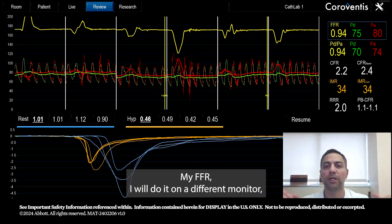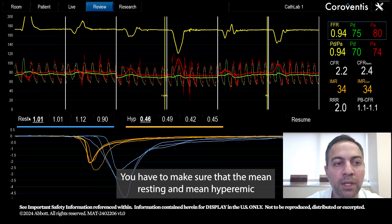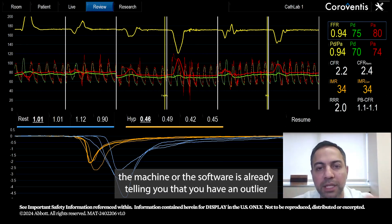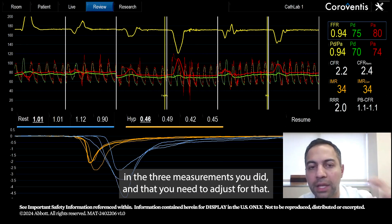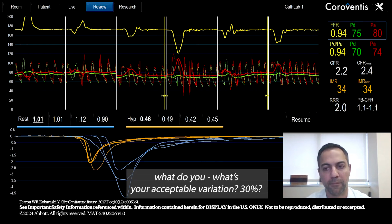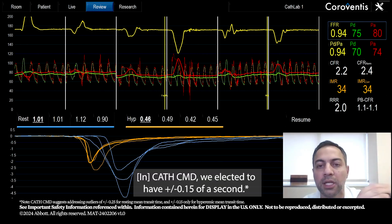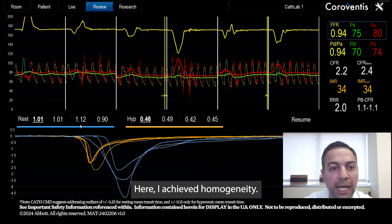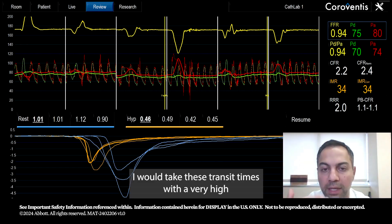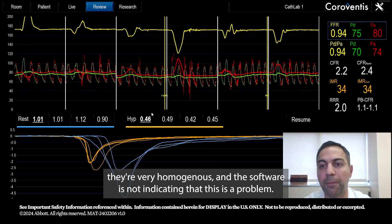For FFR, I do it on a different recording while adenosine is still infusing. Also, make sure the mean resting and mean hyperemic transit time is not highlighted in yellow — if it is highlighted yellow, the software is already telling you that you have an outlier among the three measurements. You need to adjust for that. The acceptable variation threshold I use at Cath CMD is plus or minus 0.15 seconds. Here I've achieved homogeneity — all values are within that range — and the software is not flagging a problem.